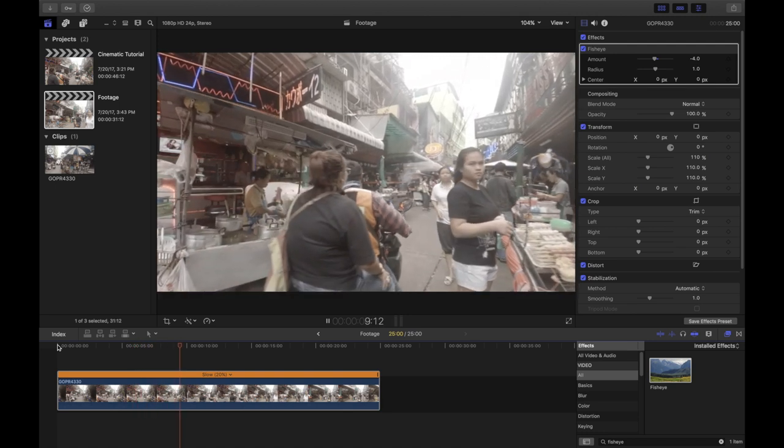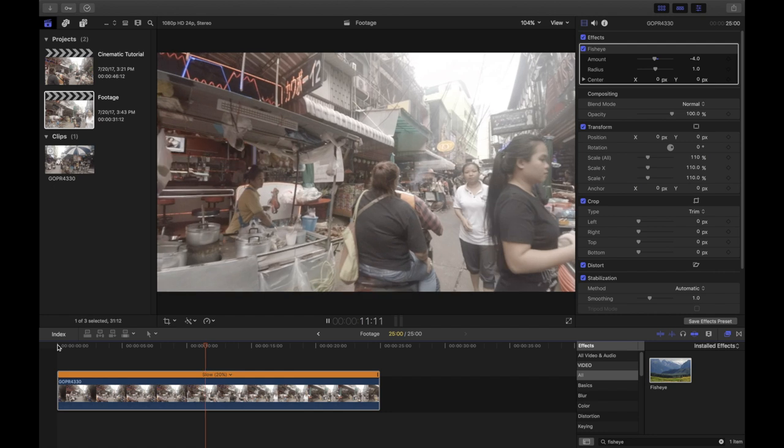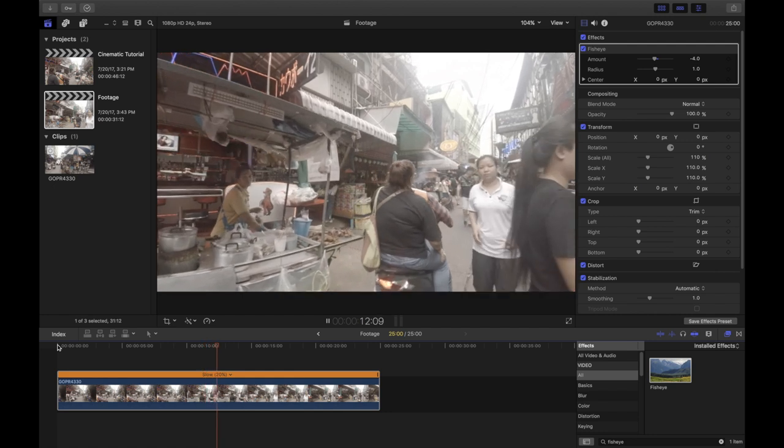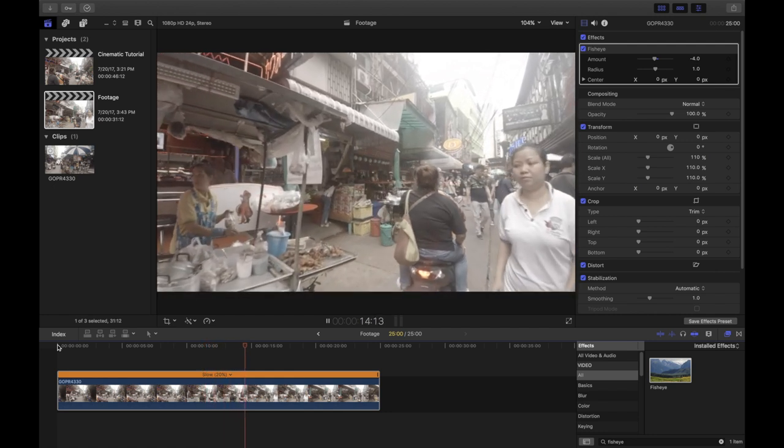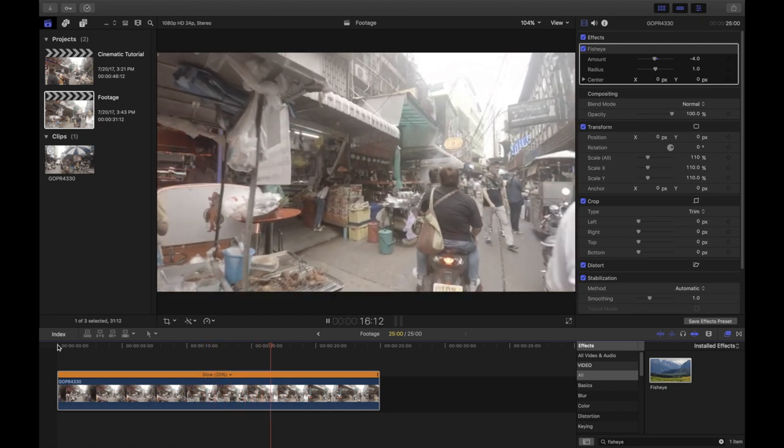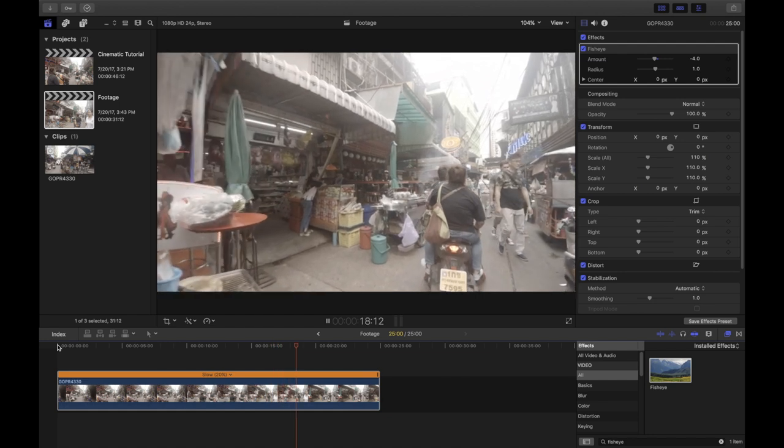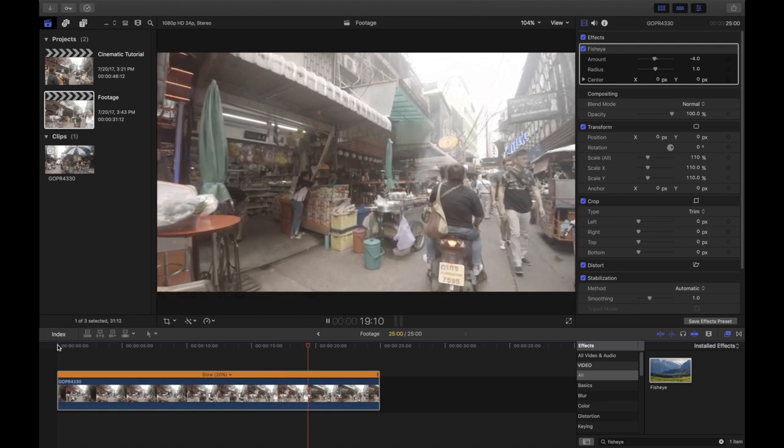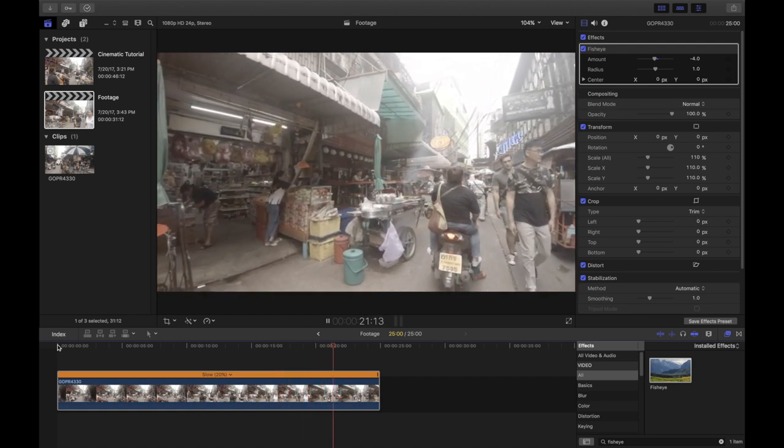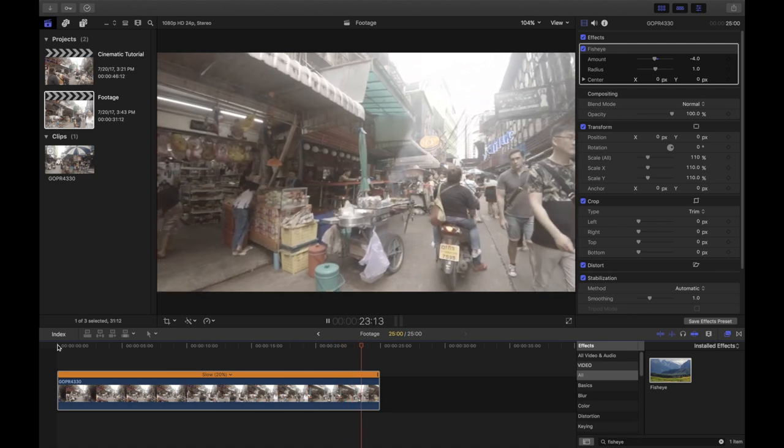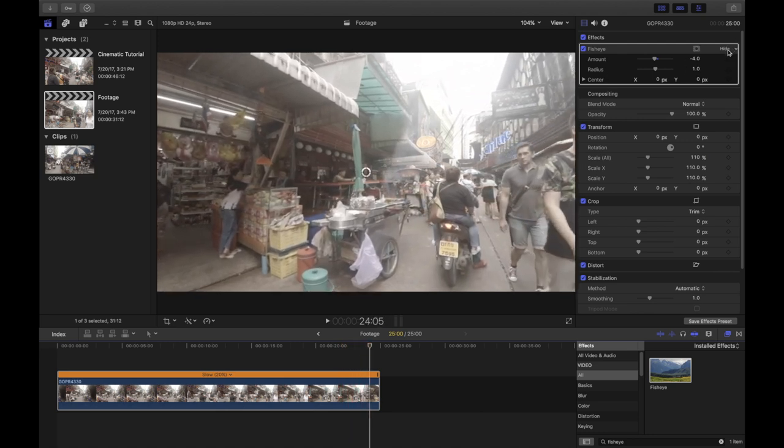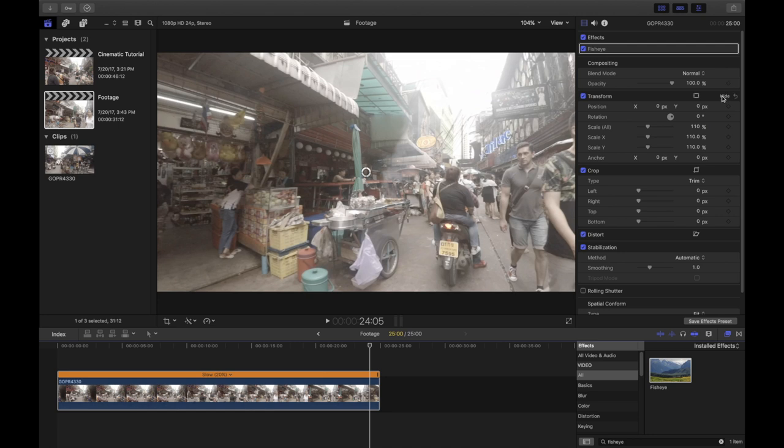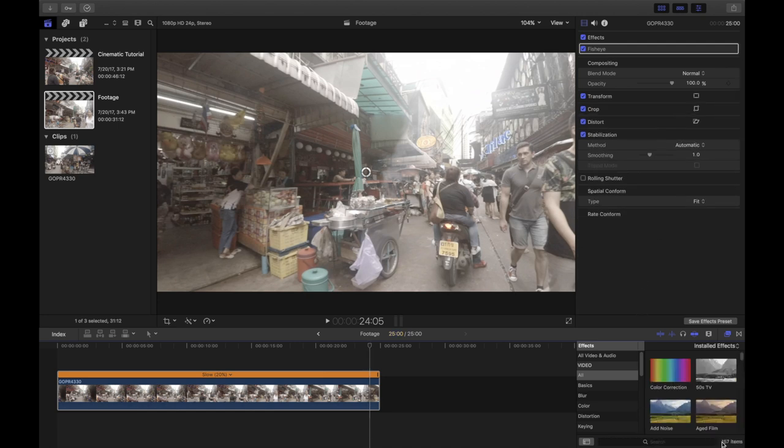Now color grading is an art on its own and I'm really not an expert, but we could speak here for hours about how to color grade the footage. I'm just covering the very basics to give you a jumpstart as to how to approach this matter. If you want more info, just let me know in the comments down below and I will make a more detailed tutorial. Now let's make ourselves a little space here and then let's jump into the effects panel and choose color correction and just drag and drop it onto our footage.